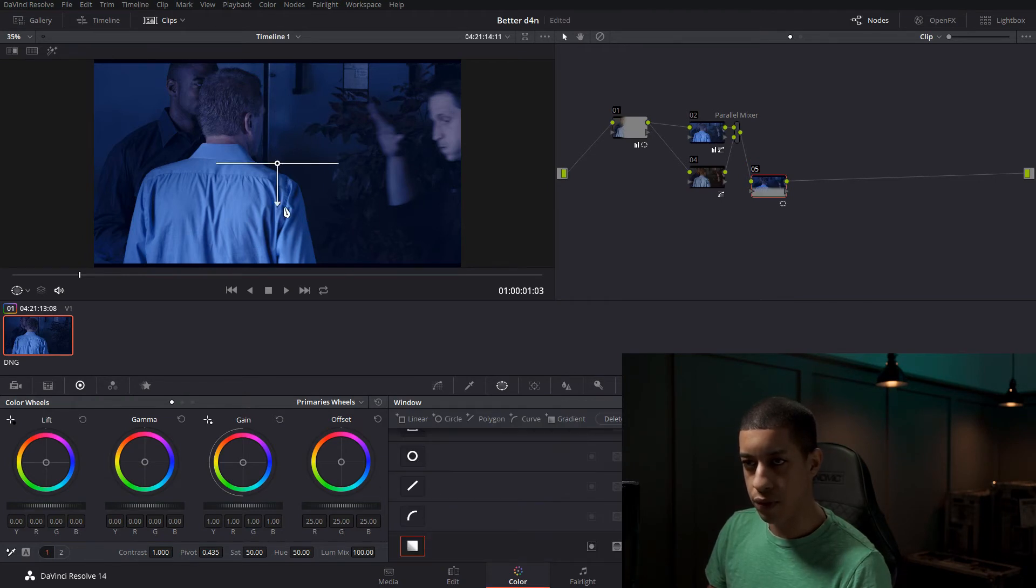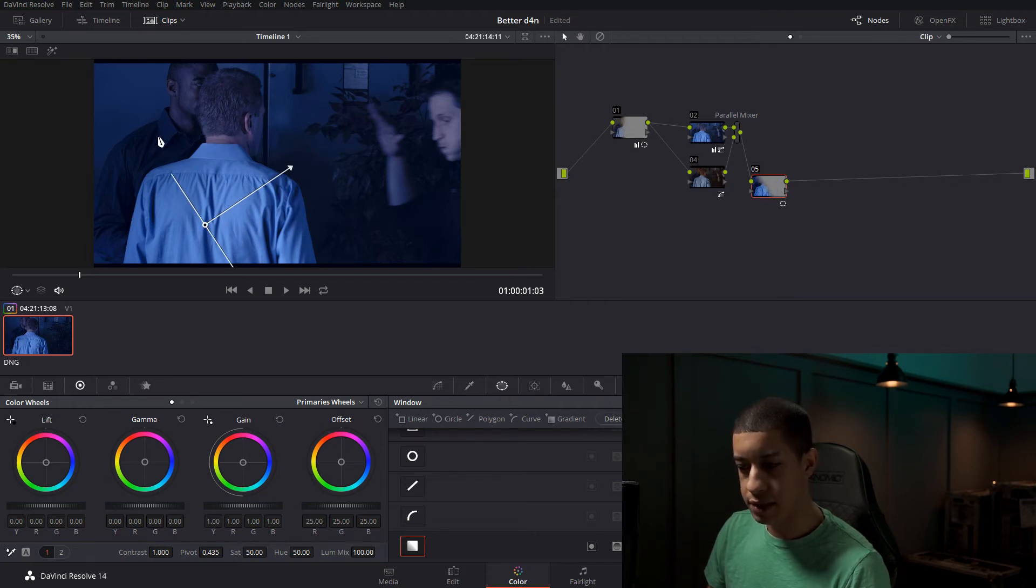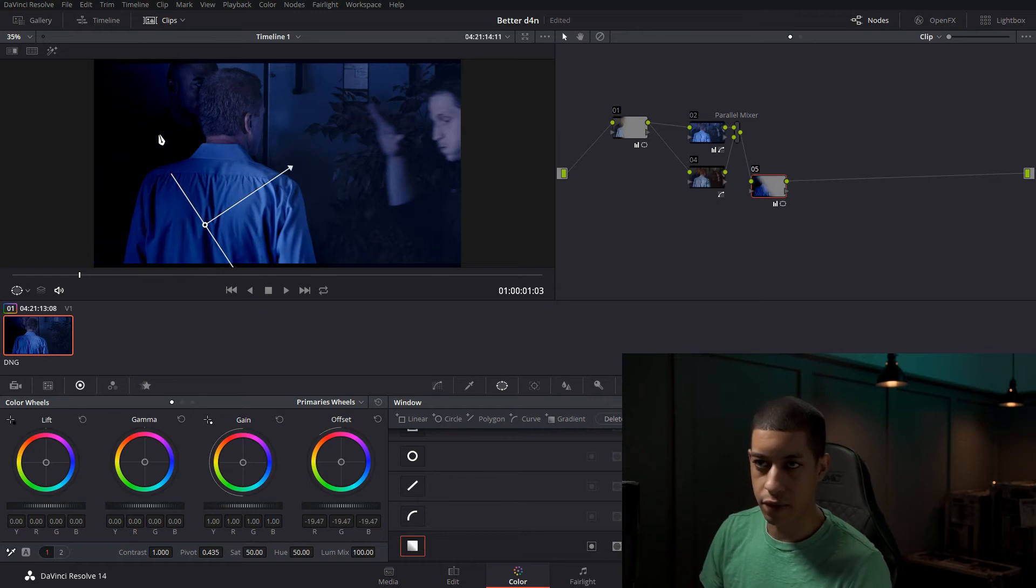And I'm going to do another gradient. But for this gradient, I don't want this to affect all up in here. I don't want it to affect up there. I just want it to affect here.